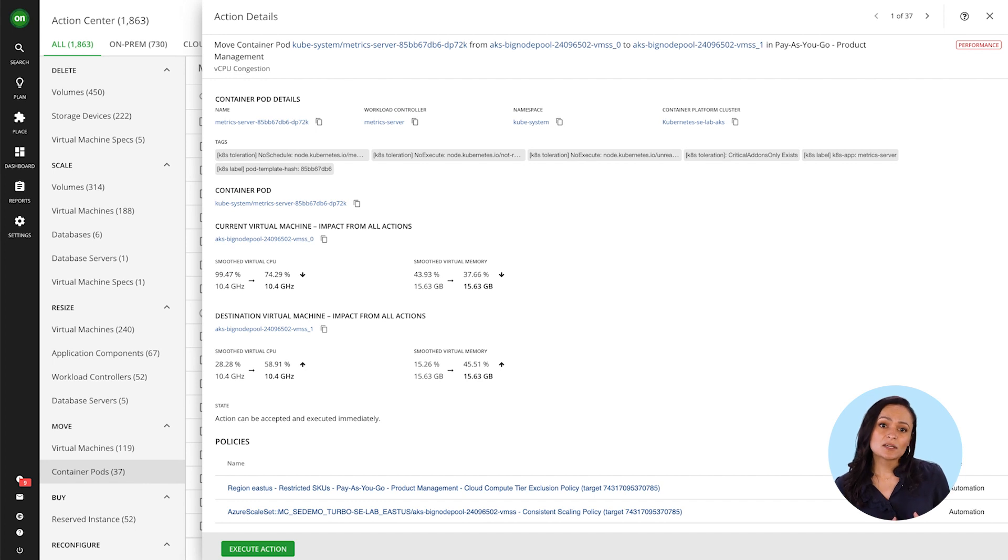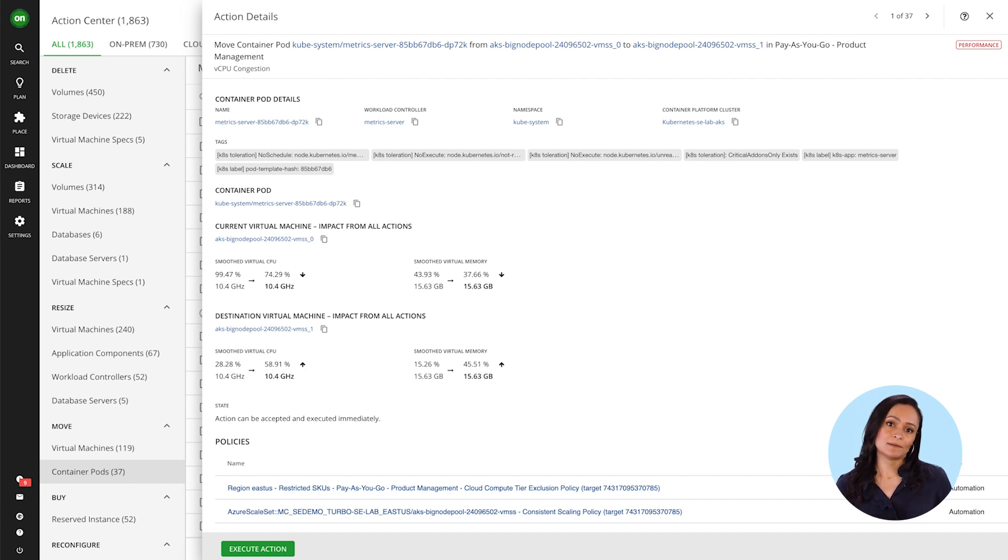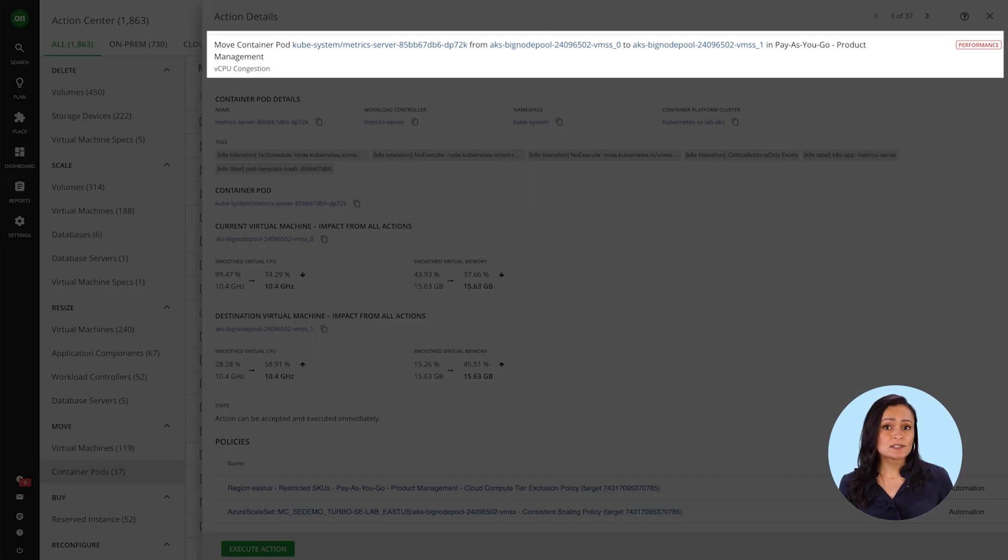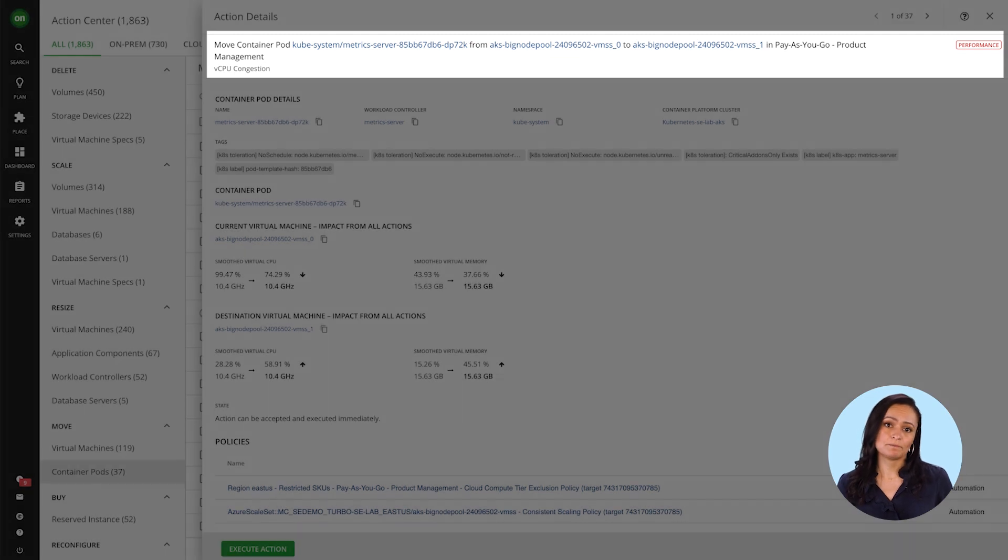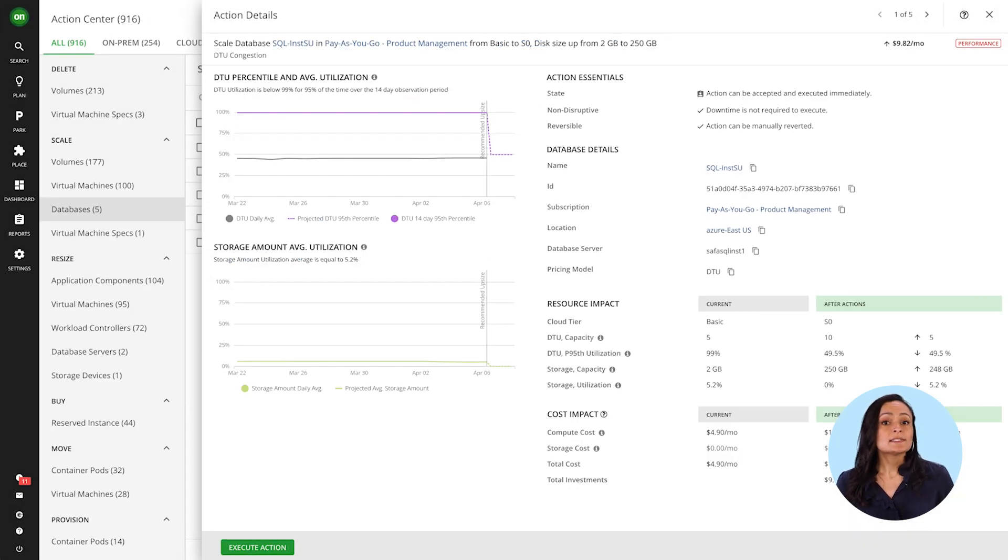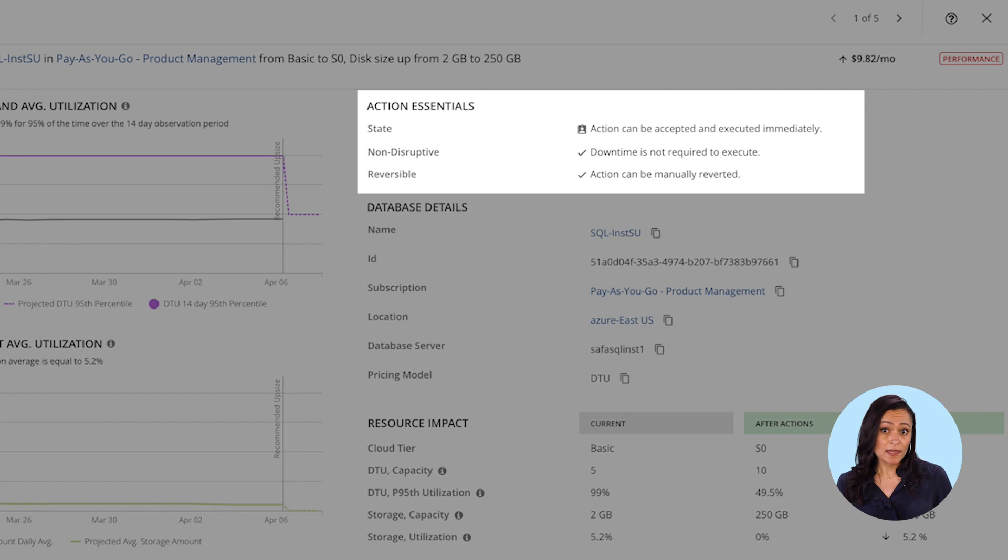Again, it's making sure your apps get exactly what they need when they need it. The efficiency gains are a byproduct of that. Better yet, some of these actions are non-disruptive and reversible.